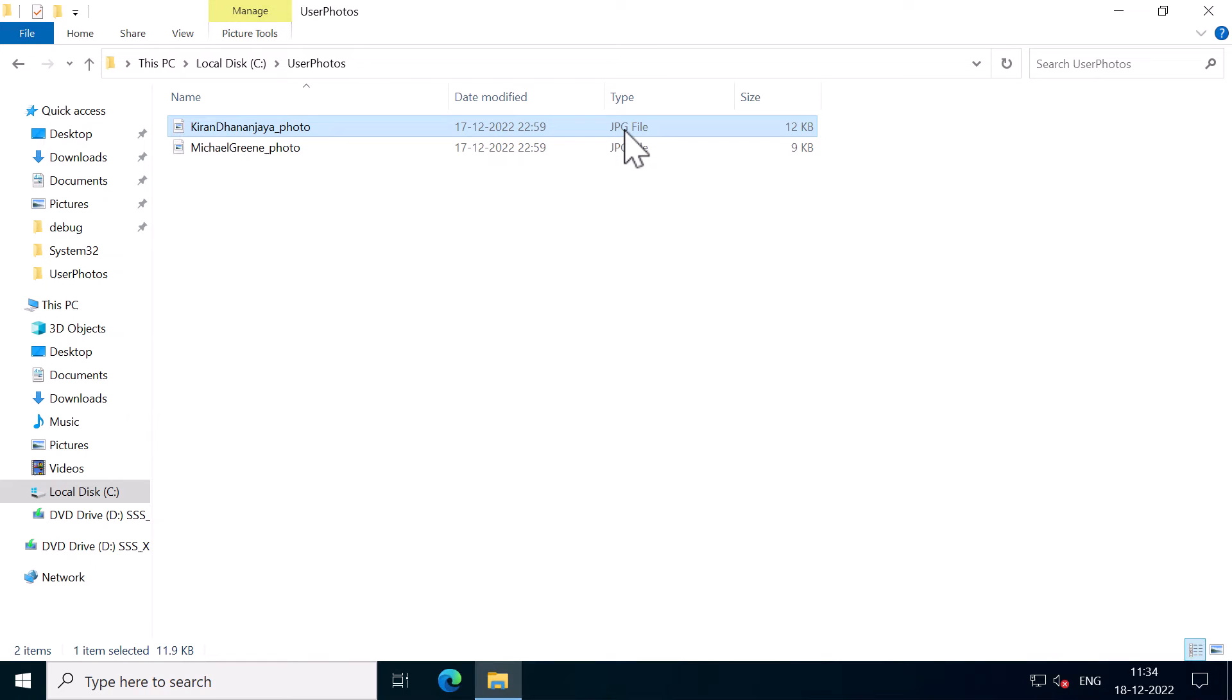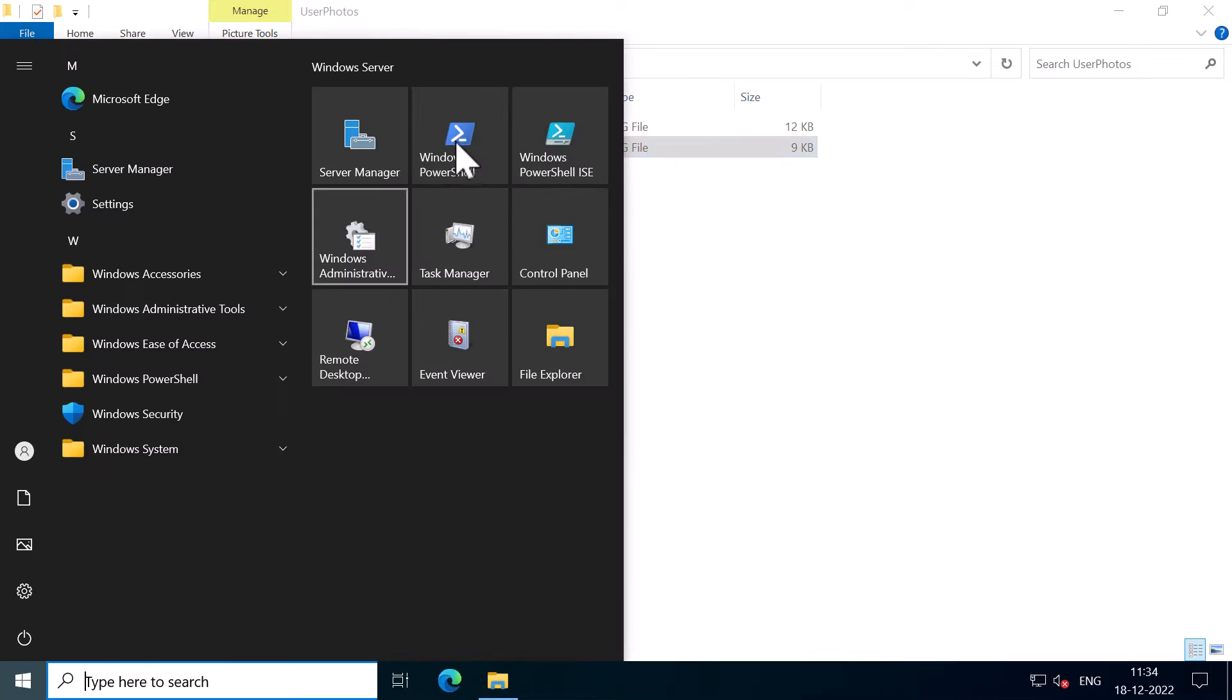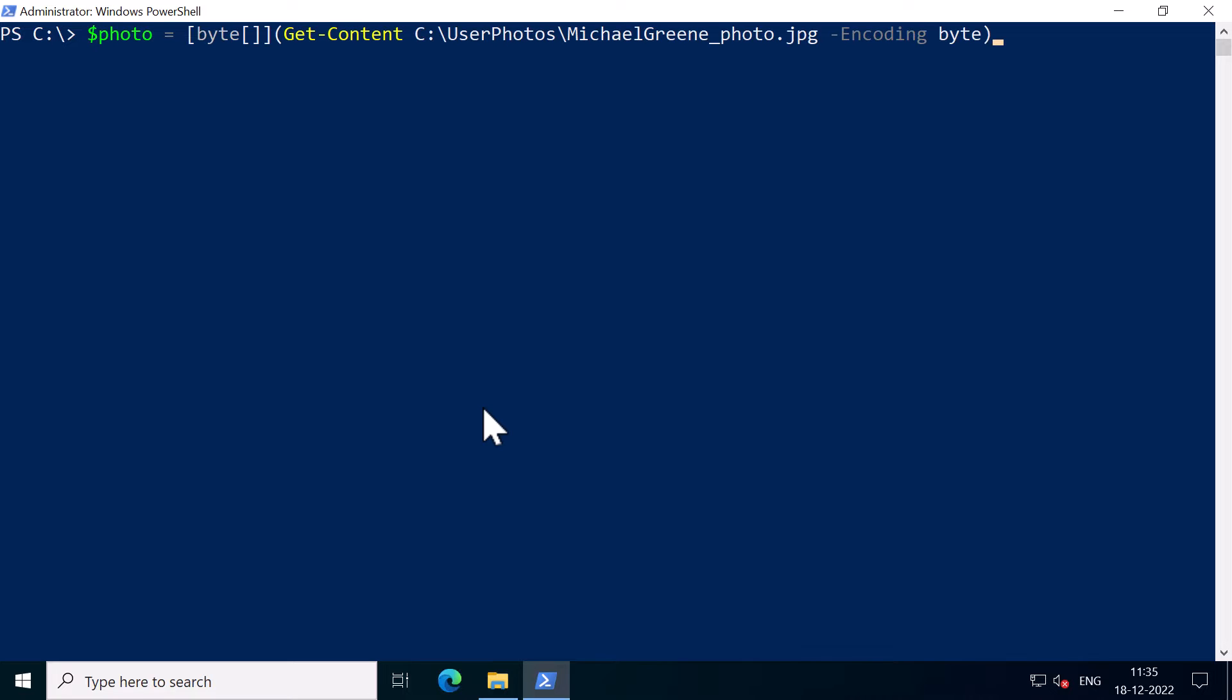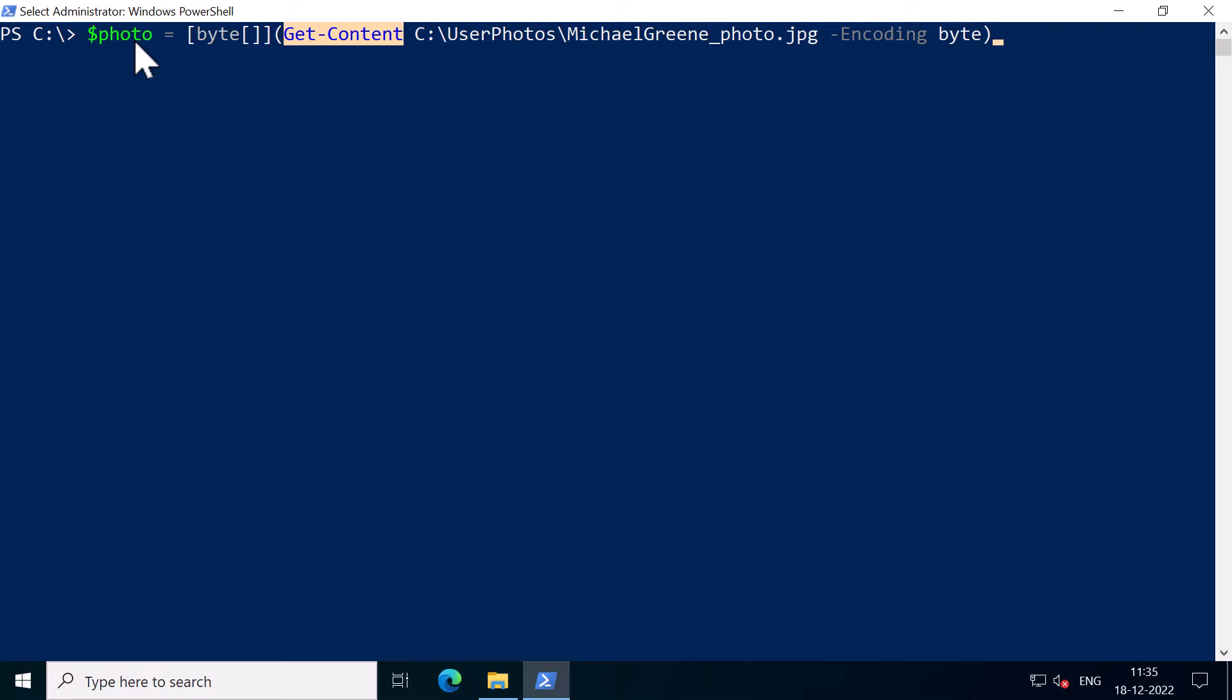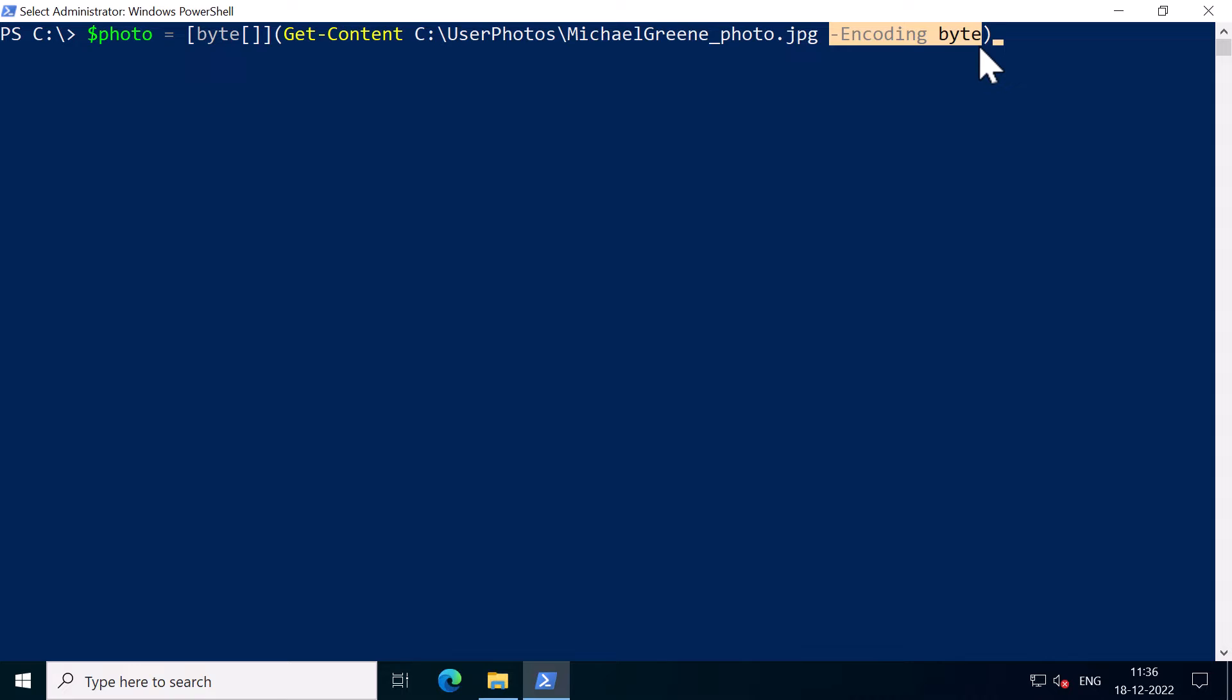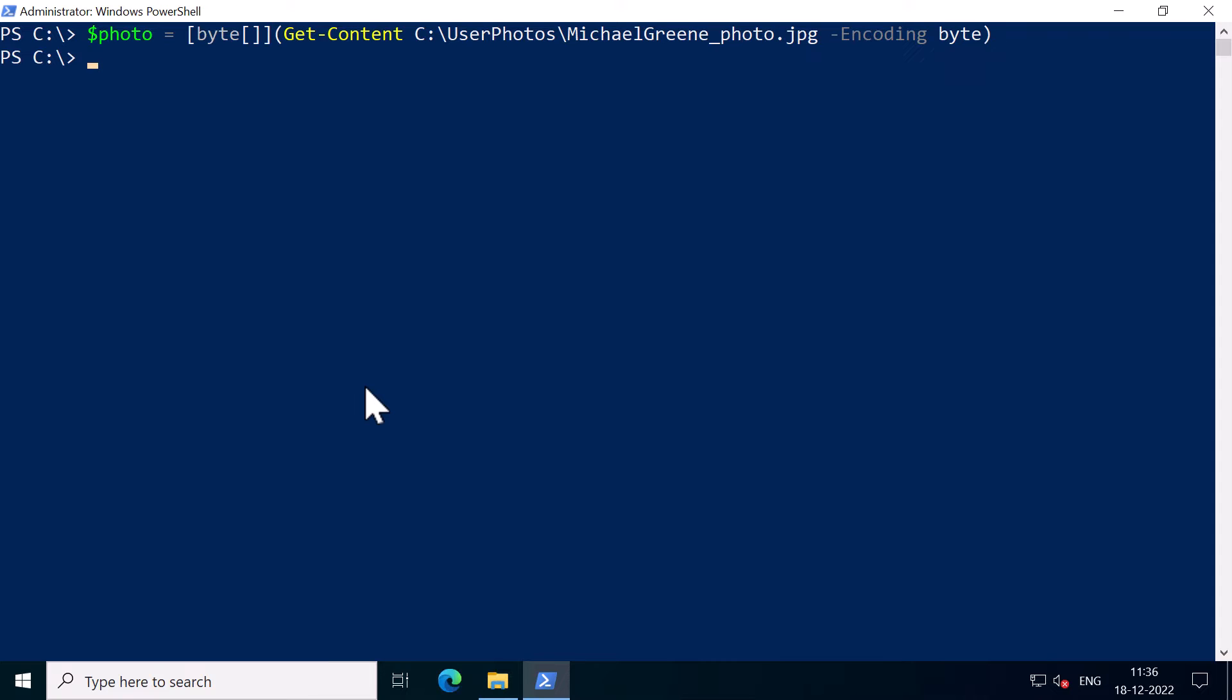So in order to set this photo for my user account Michael Green, I'm going to run the command in PowerShell. So this first command will save a photo in a variable called $photo. Here I'm going to get the content of the photo using the get-content command along with the file path of the photo and encode that file in bytes and convert the value into bytes. So I'm going to press enter.